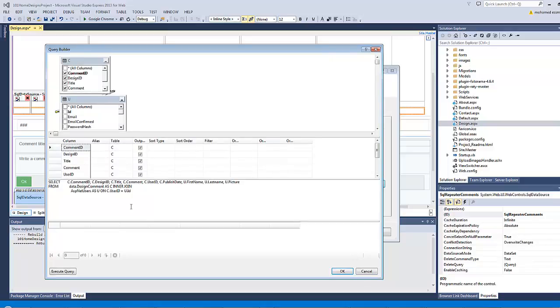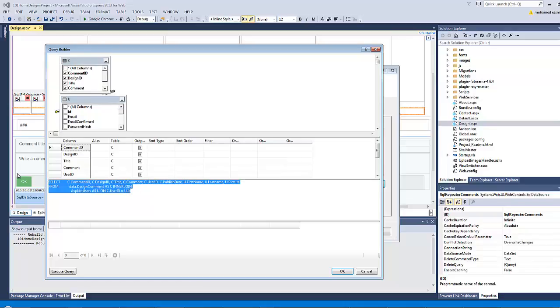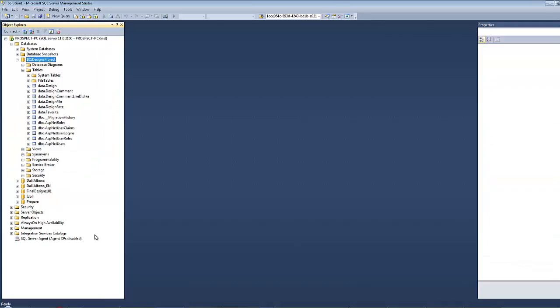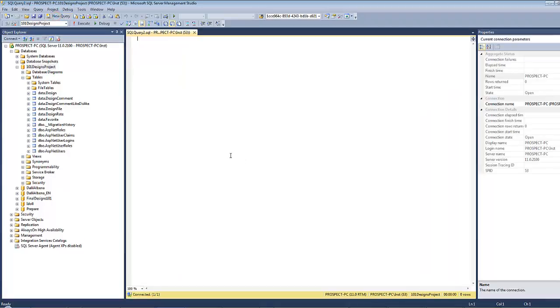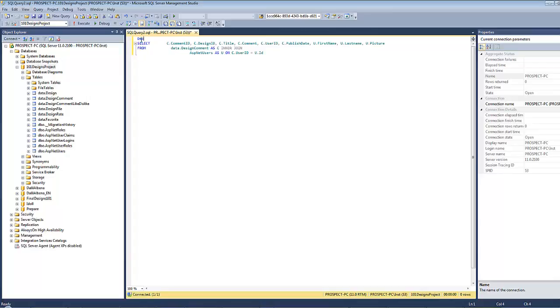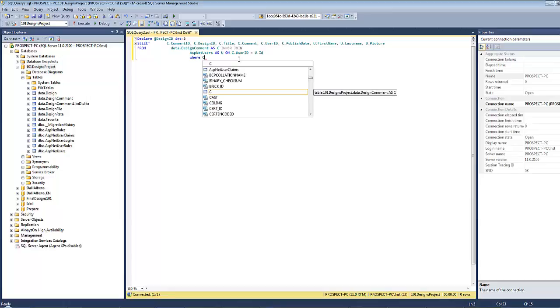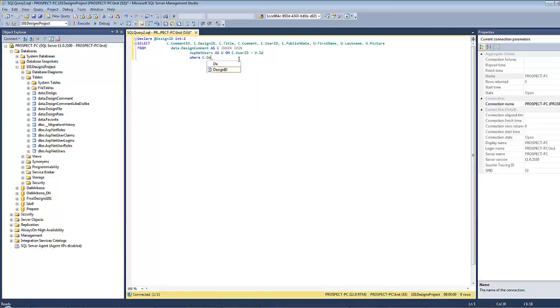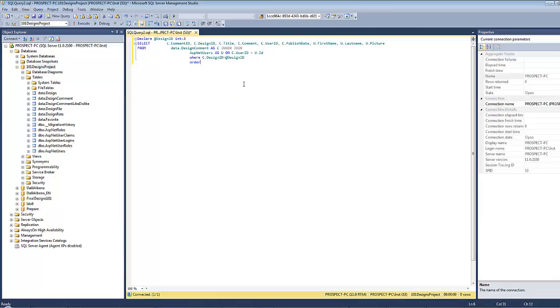We still need three more pieces of information here: the number of likes the comment has taken, the number of dislikes the comment has taken, and the user rate for this particular design. There is no other way to retrieve this information except through creating sub-queries. I prefer to continue writing my query inside SQL server to benefit from the IntelliSense and trace any potential syntax errors. I will declare a parameter of at design id which is integer and equals to 3. I have here one condition where C dot design id equals at design id, order by C dot publish date descendingly.